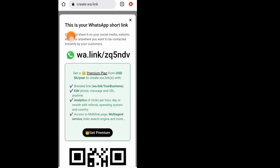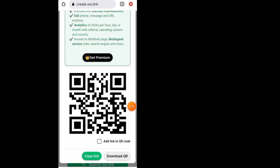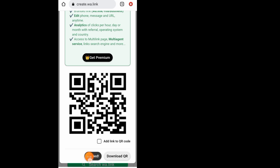As you can see, it now says 'This is your WhatsApp short link.' Scroll all the way down and it gives you two options: a QR code and a link. All you have to do is tap on 'Copy Link' to copy your link. As you can see, it now says 'Copied.' Close your browser.